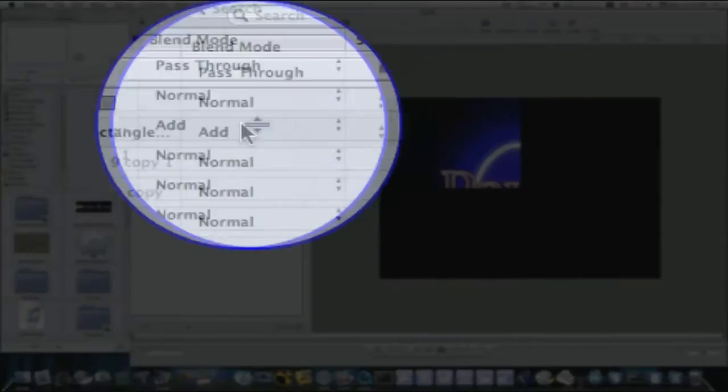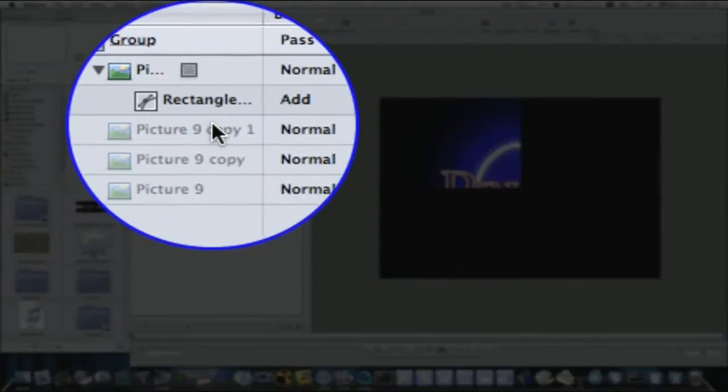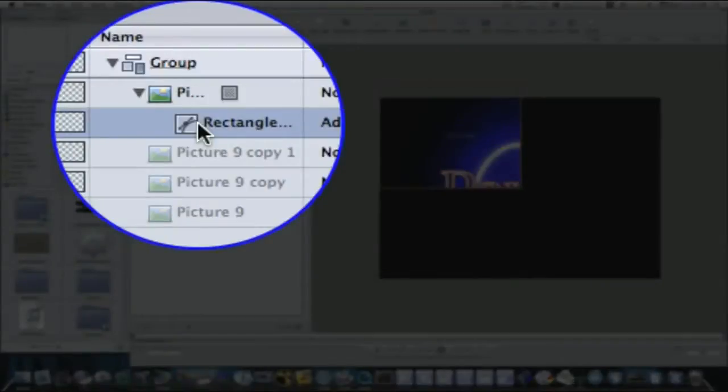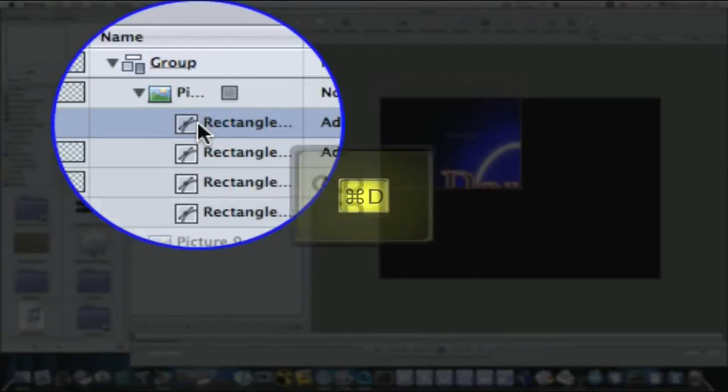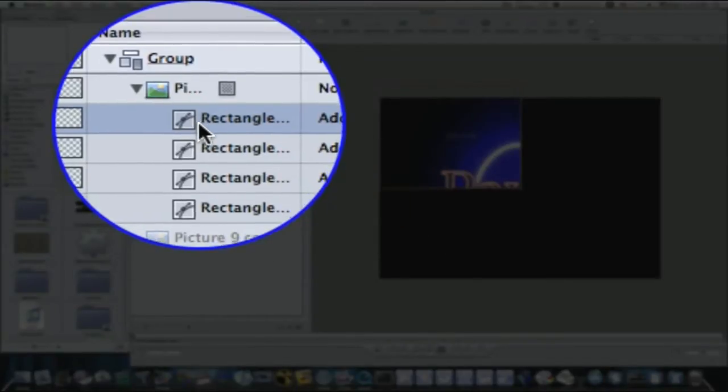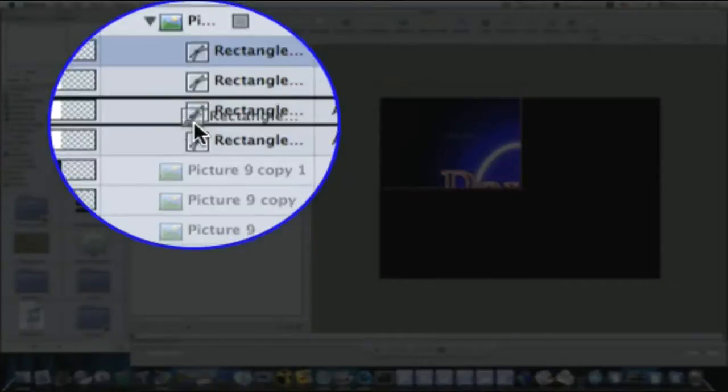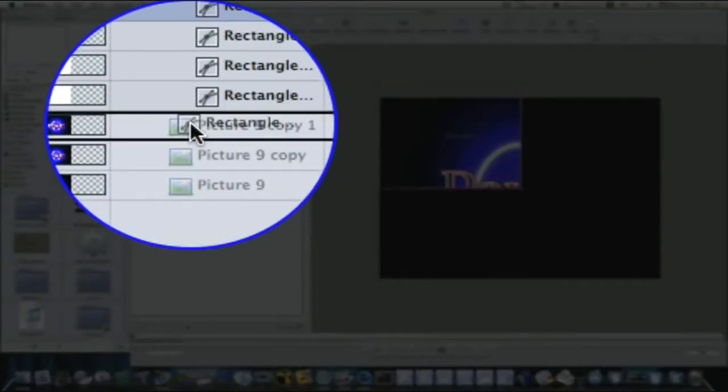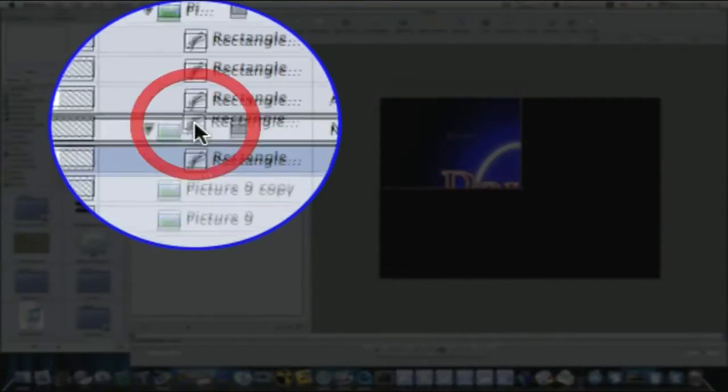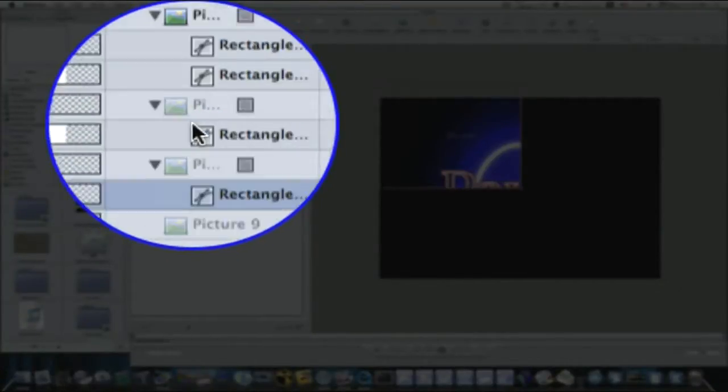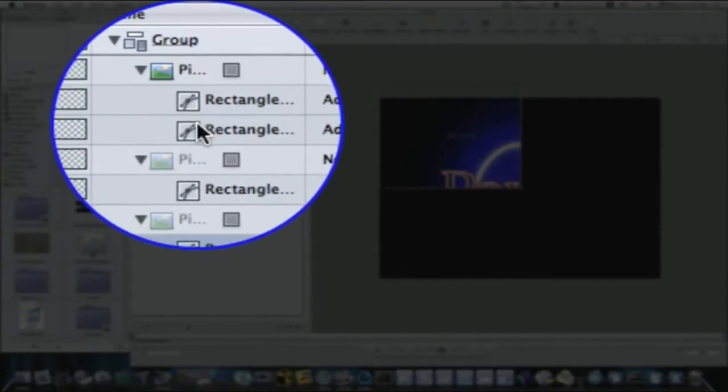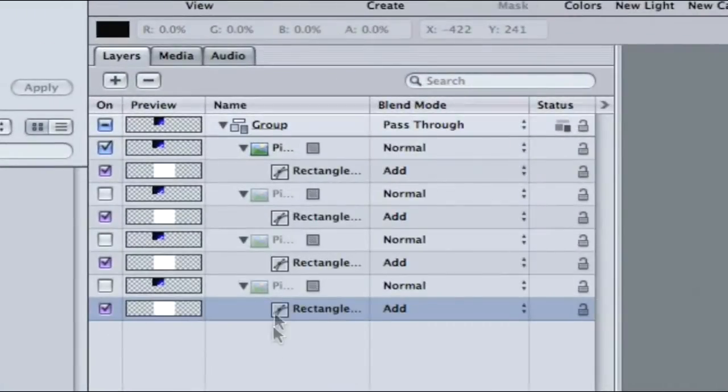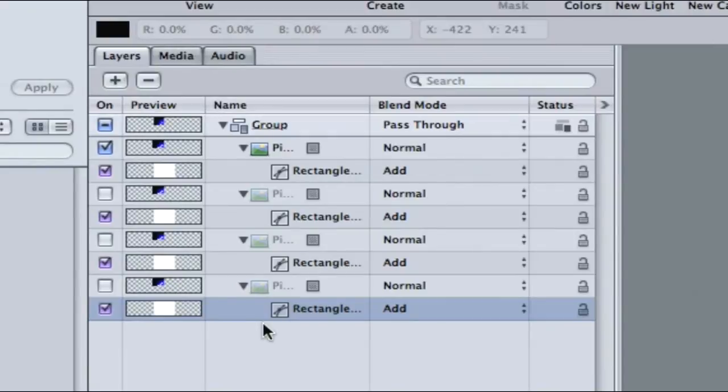Now, as you can see, we just have this one picture masked off. So, now what we're going to want to do is duplicate this mask, and I'm going to duplicate it three times, which will give me four copies. So, I'm going to select it and hit Command-D. So, now I have four copies of this mask. Now I'm going to take these masks, and I'm going to drop them on my other copies of my picture.